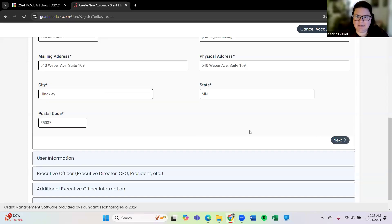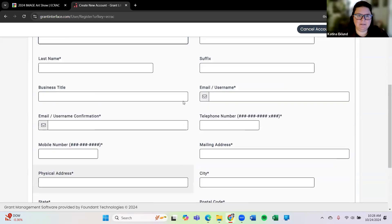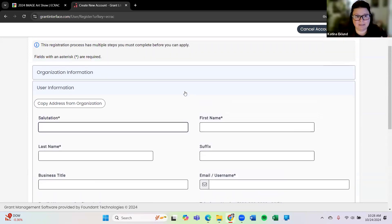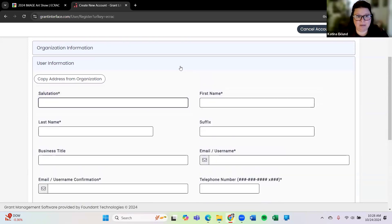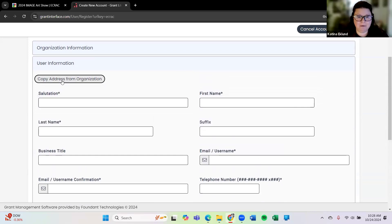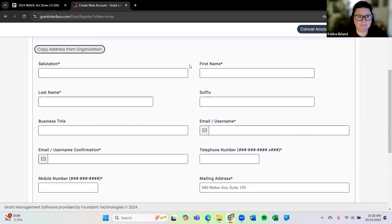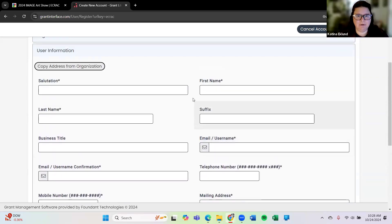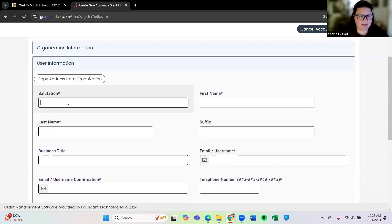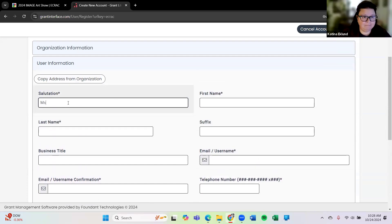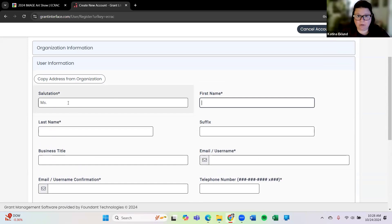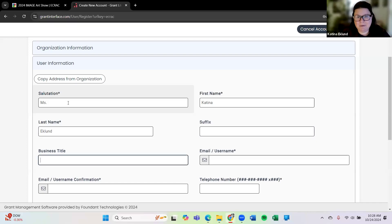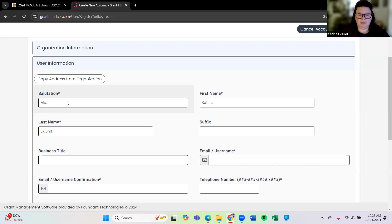All right and then I'm going to hit the next button and it brings us to a next series of questions. Okay I do realize it does ask for some repeat information here but look at this copy address from organization. I'm going to do that and it did fill in my address information. So back up to salutation. I am a Ms. You can put Mrs., Mr., whatever works for you here. My first name is Katina again. Last name Eklund. Business title, I'm skipping suffix and business title because I don't need that here.